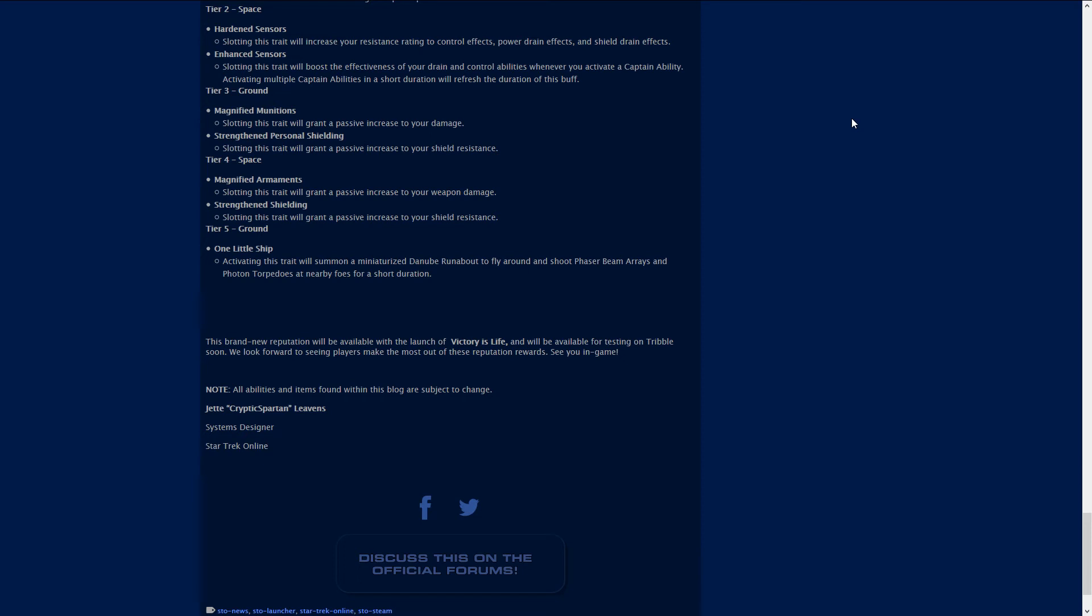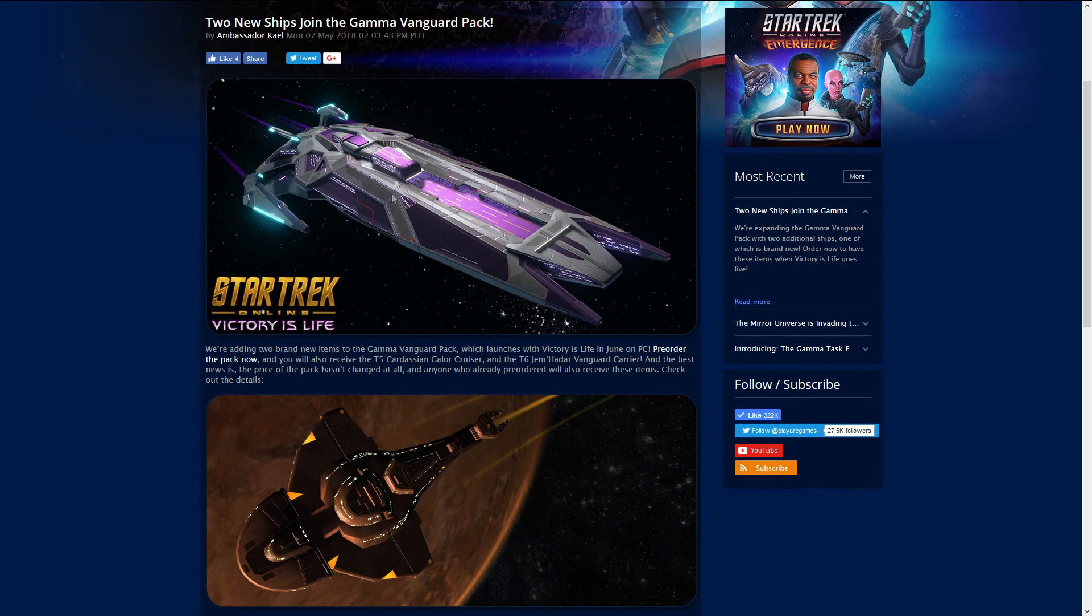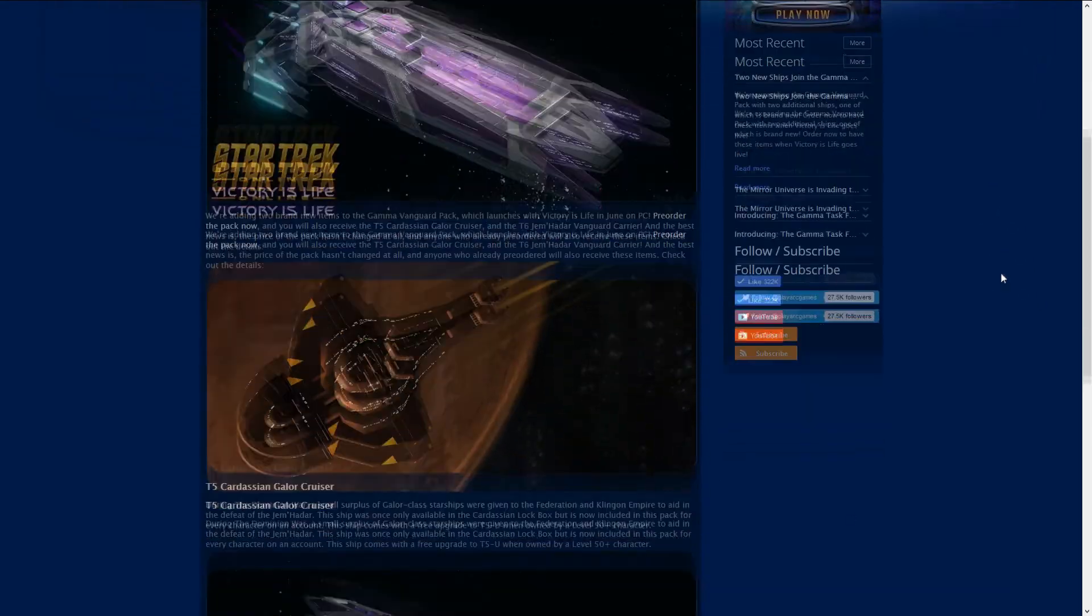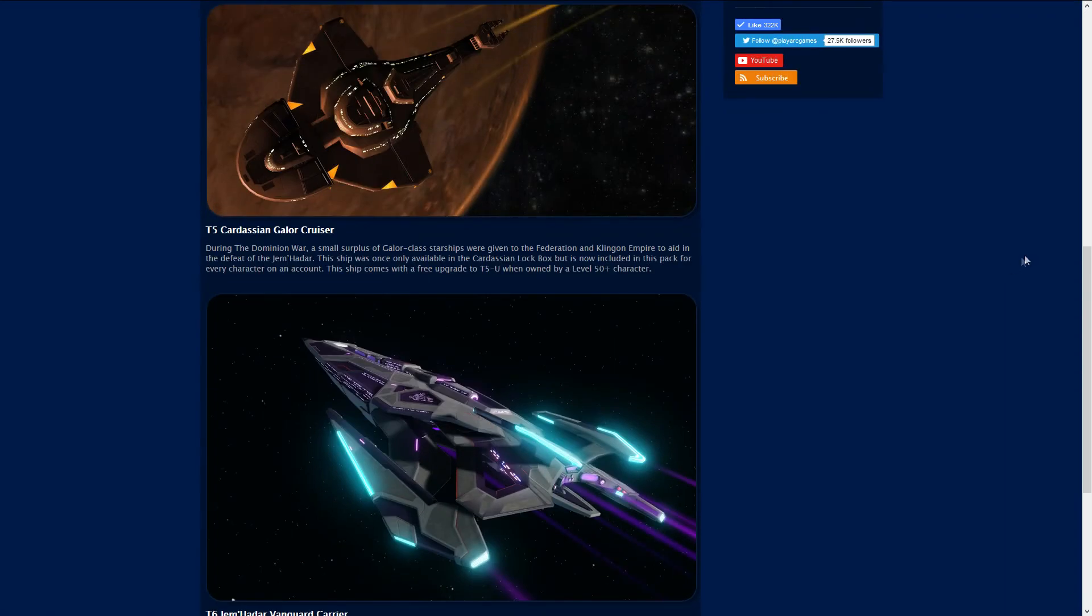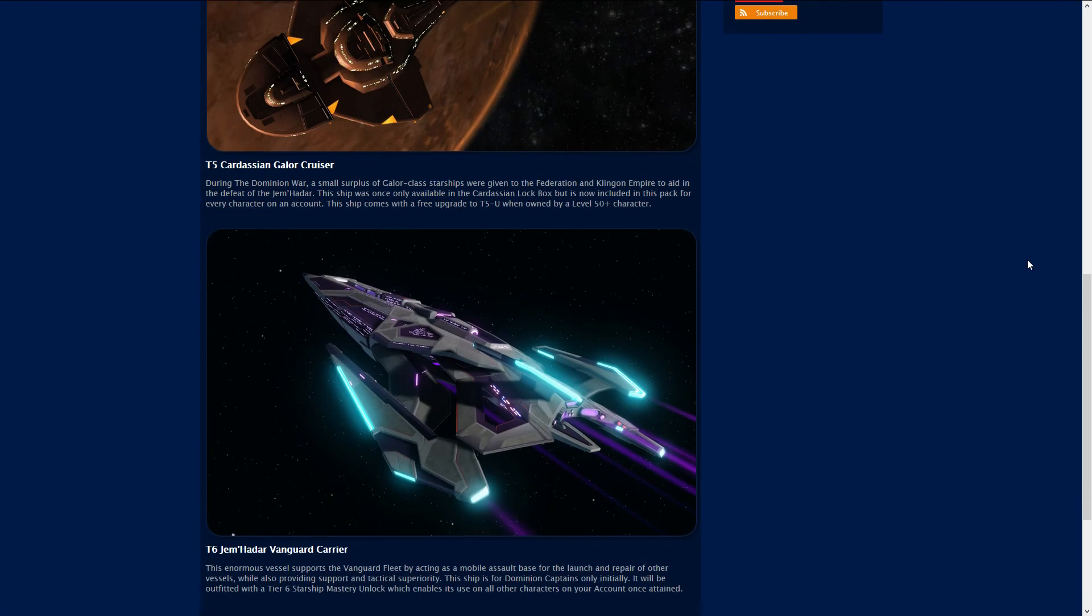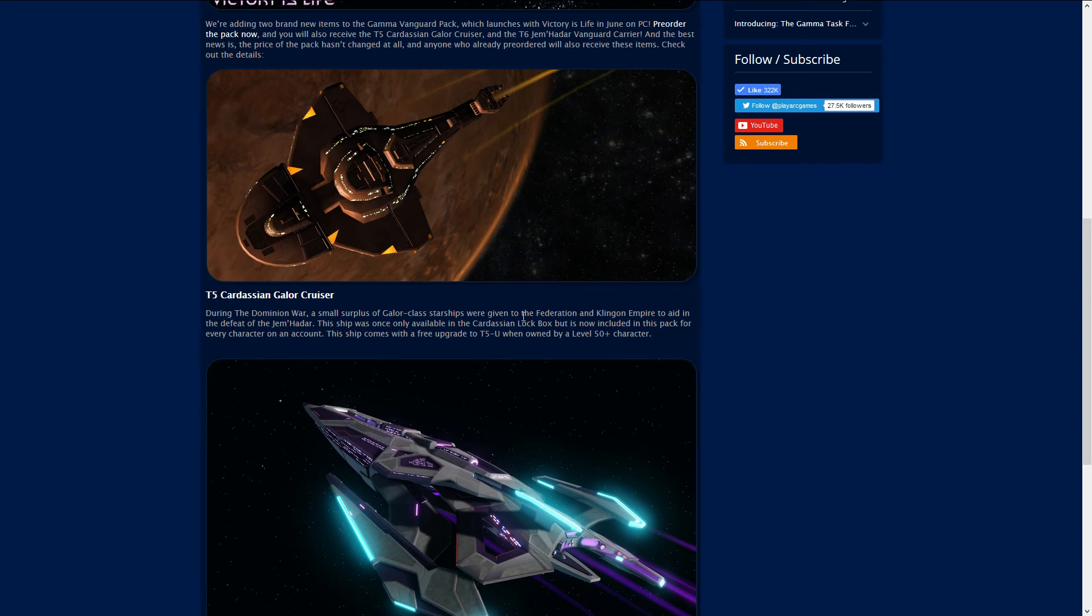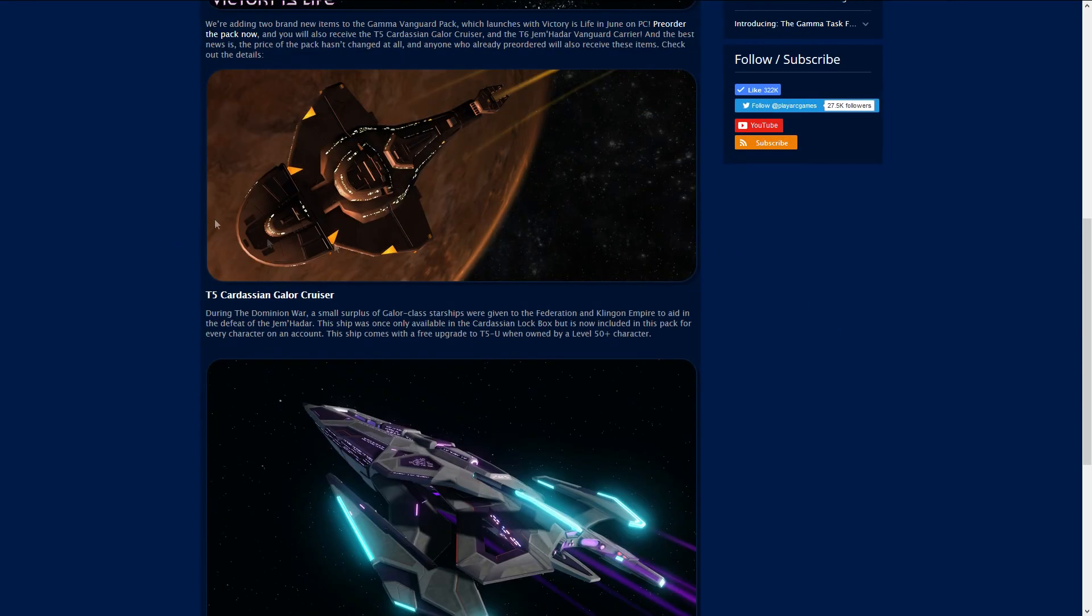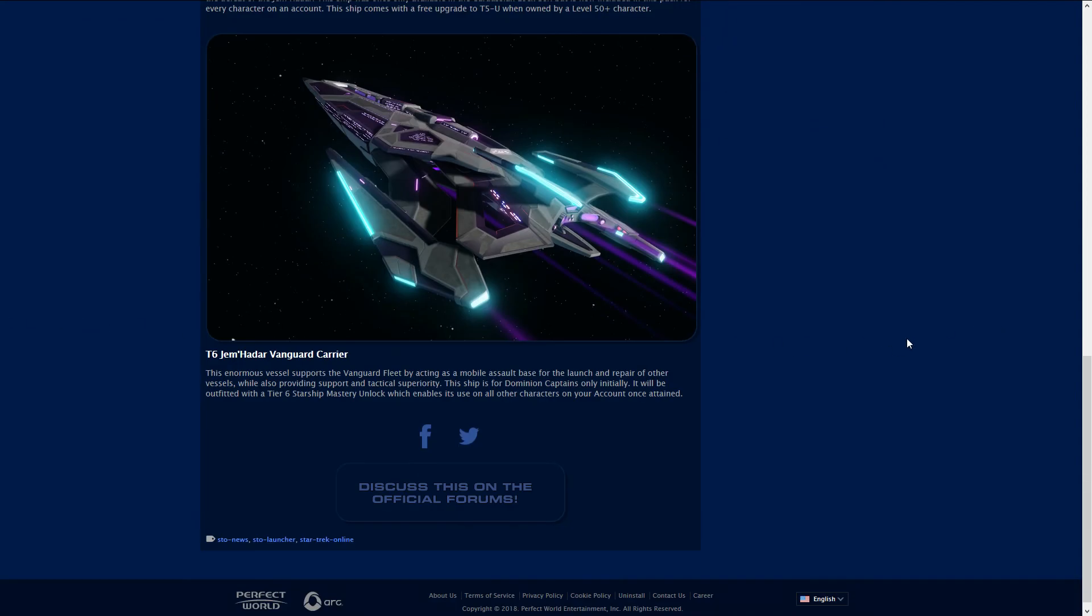They also dropped a new thing on us just recently and they are releasing two new ships in the Gamma Vanguard Pack. They're releasing a Jem'Hadar ship and a Cardassian ship. The T5 Cardassian Galor Cruiser, if I remember correctly this looks very similar to the same ship that's in the Cardassian lock box. I don't know, maybe they're gonna make it a little easier to get now, that might tank the prices of the T5 Cardassian Galor class vessels. It comes with a free upgrade to T5U if owned by a level 50+ character.